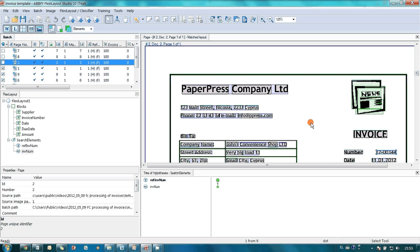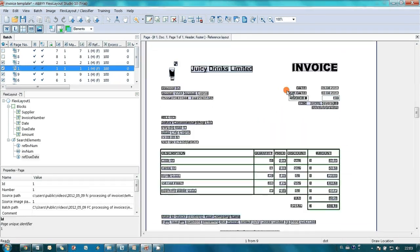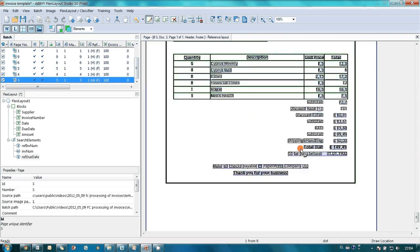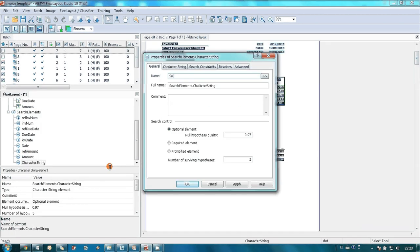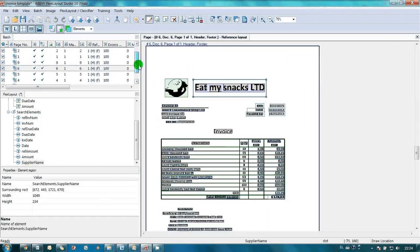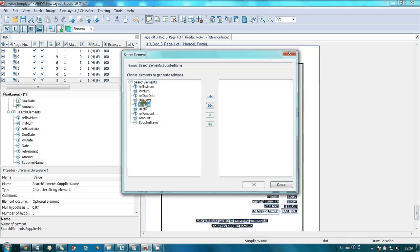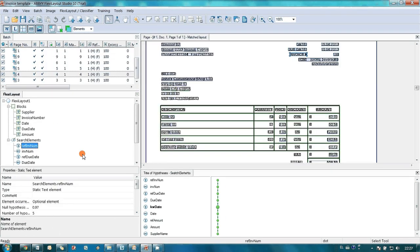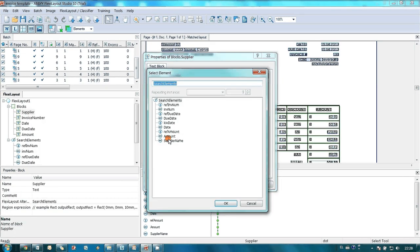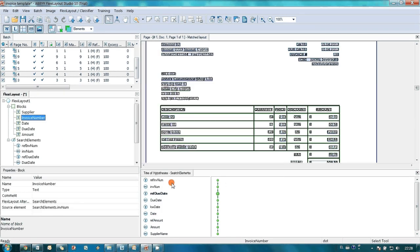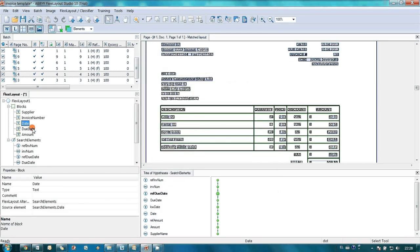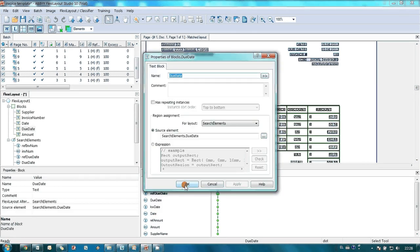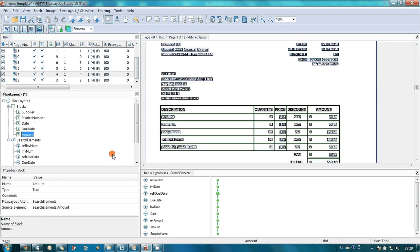In exactly the same manner, John created elements needed for capture of other data from the invoices. When John realized that ABBY FlexiLayout Studio was finding all elements correctly, he assigned elements with needed data to relevant blocks. And the template was ready.